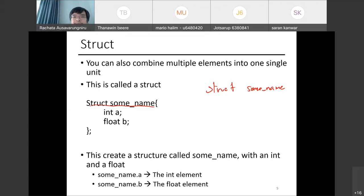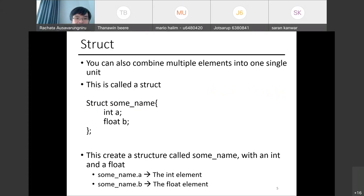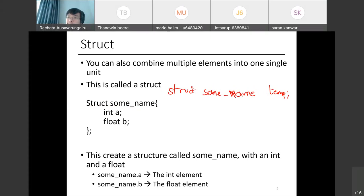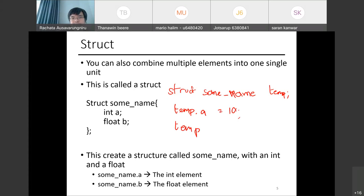To create a struct, you use the keyword `struct` followed by a name. After you declare it, `struct some_name` becomes a data type. For example, a struct with an int `a` and float `b` creates a structure called some_name. You can then declare a variable: `struct some_name temp;`, and access its fields with `temp.a = 10` and `temp.b = 2.5`.